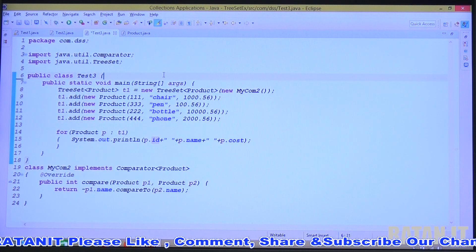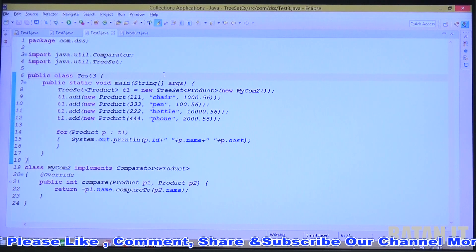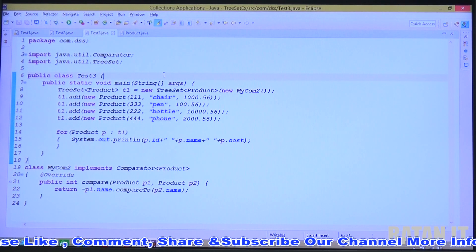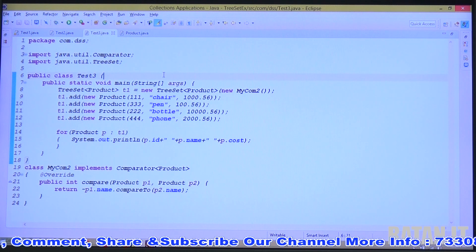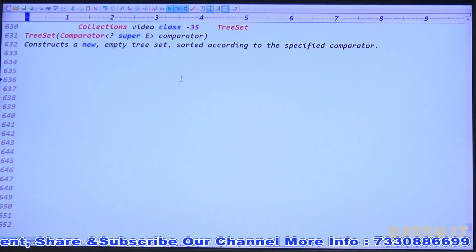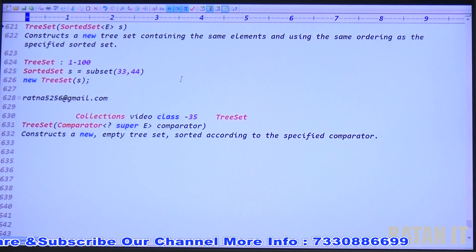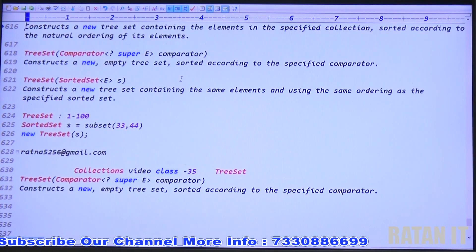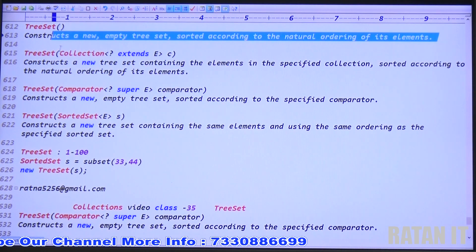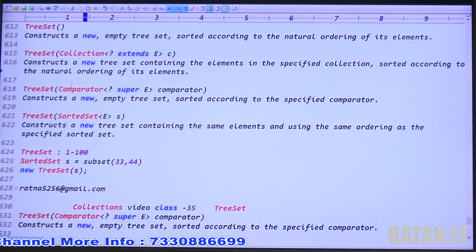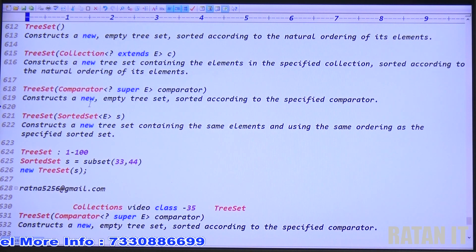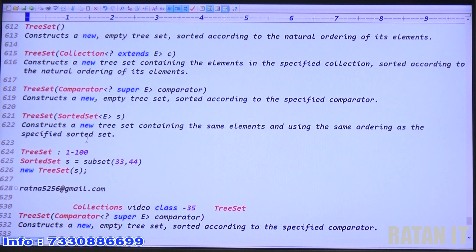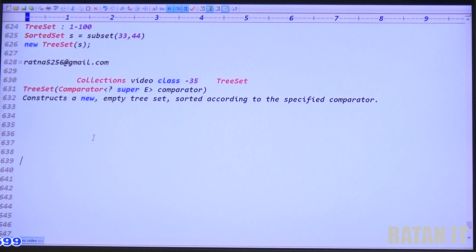Just pause the video and try to do the examples yourself — don't sit idle. You will get complete notes here. This is video class number 35. In the next video, we will discuss the fourth constructor — the sorted set constructor. Thank you guys, thanks for watching. Like the video, comment, and subscribe to our channel to get more updates. Thank you, bye.